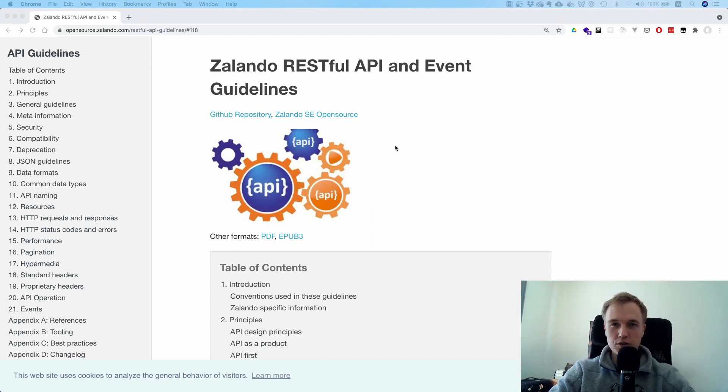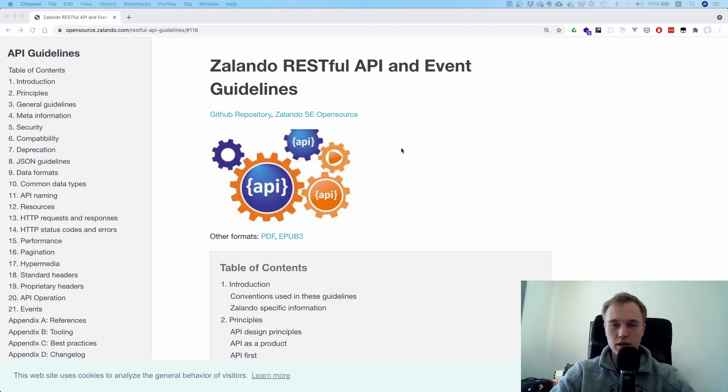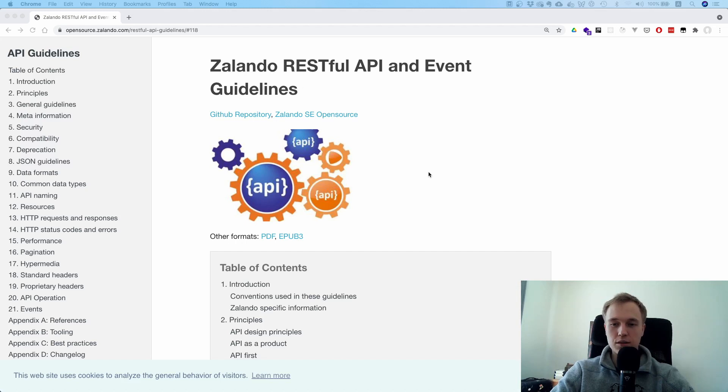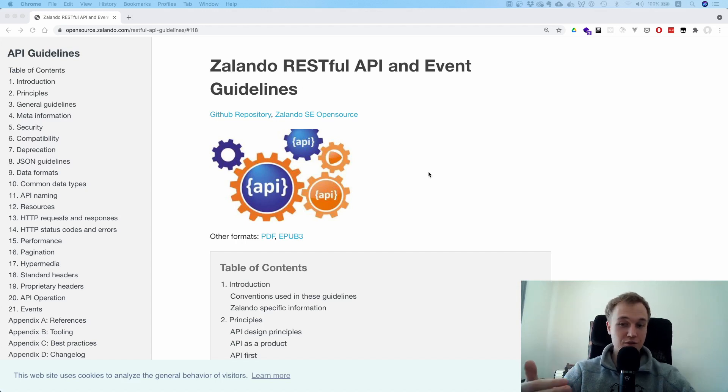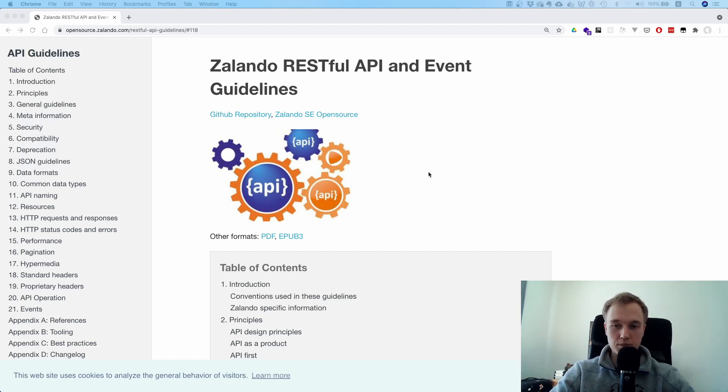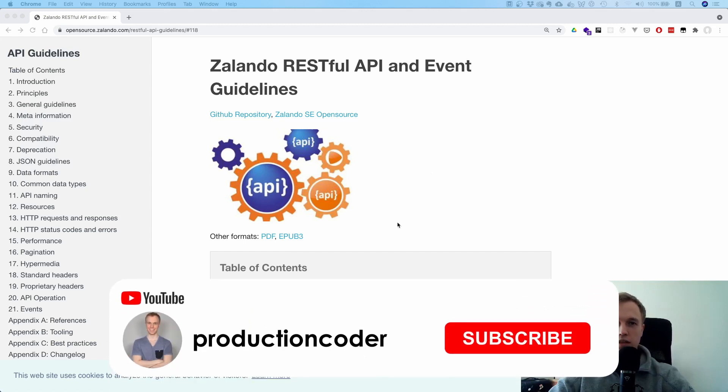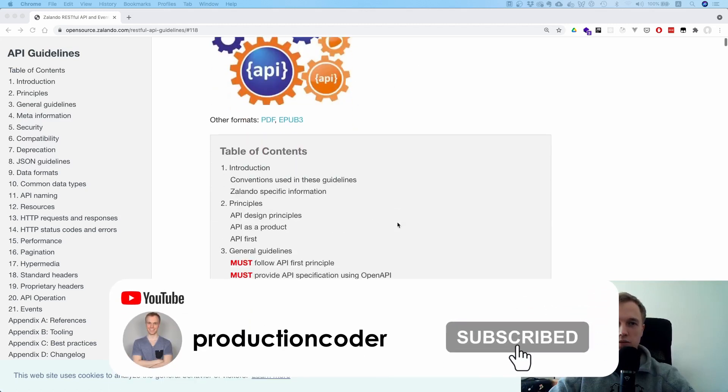This one is quite interesting because everyone can do a REST API, but the question is how should you design your REST API, right? Developing in a team is very different than developing for yourself. What are the best practices? What can you do? I think this is a quite interesting take.